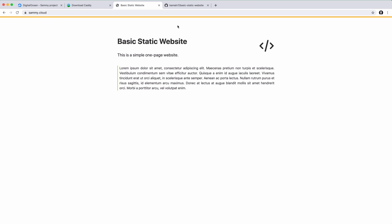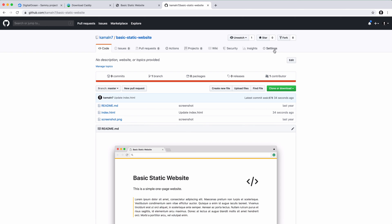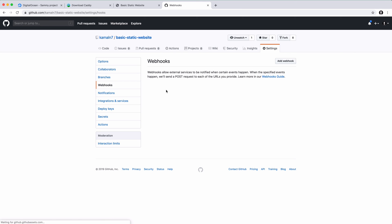By default, caddy pulls the repo every hour. So if I make a change now, it might take up to an hour for it to take effect. You can also change the interval to have it pull up to every five seconds. What's even cooler is that we can achieve near-instant updates by using webhooks. So if I go to the settings page of my repo, there's a tab called webhooks. If I add a webhook, it allows me to automatically know when a certain event has happened, for example when a commit was pushed. Using that, every time a commit is made, GitHub can instantly let caddy know that a change was made, and caddy will automatically pull the new changes and have them ready in just a few seconds.